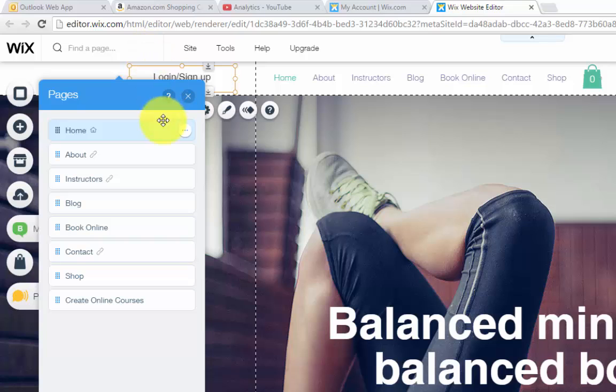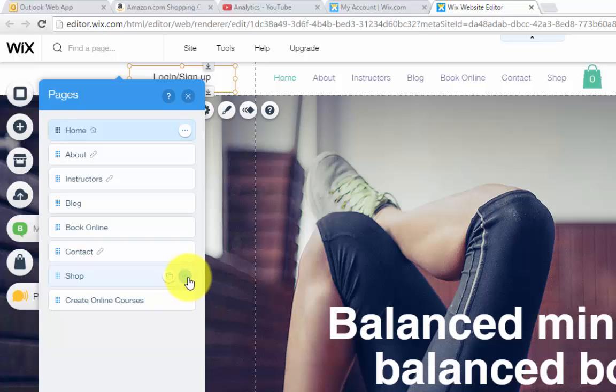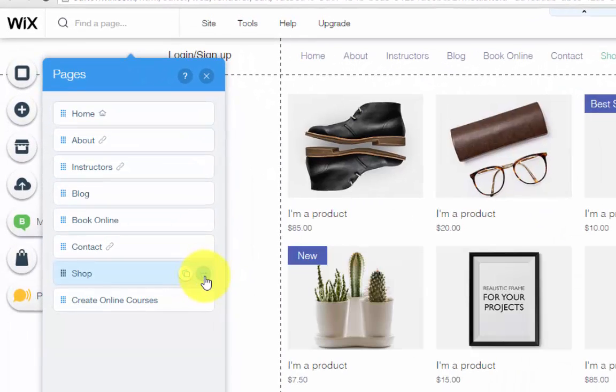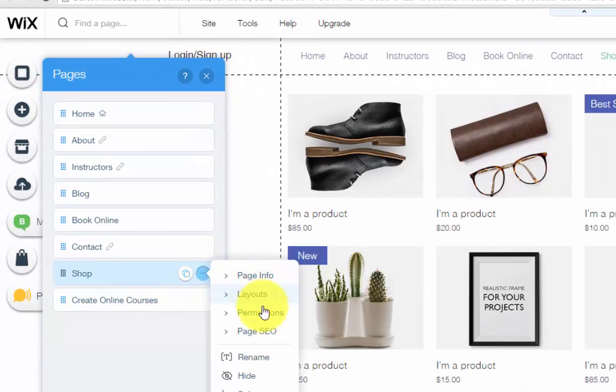Say your shop was member only, which I don't know why it would be, but you would click these three little dots right here where it would show more information. Click that.